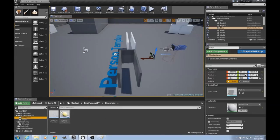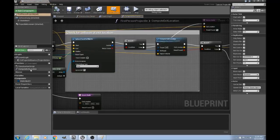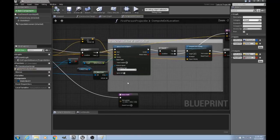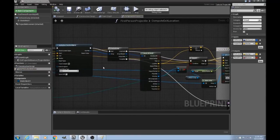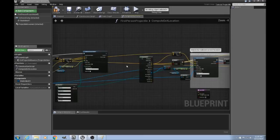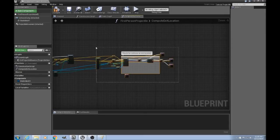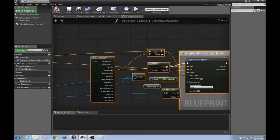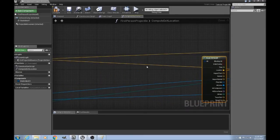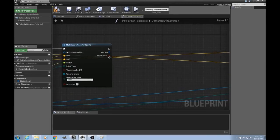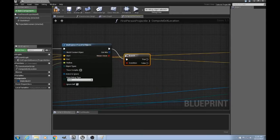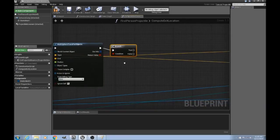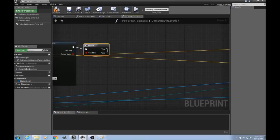So we'll go back into our projectile, first person projectile blueprint, and we'll go into the compute exit location function. And where this for each loop is, we'll just delete that and give ourselves a bit of room.